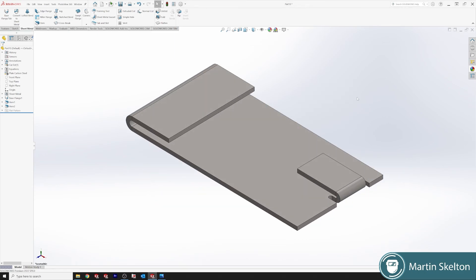This has been SolidWorks feature in 3 minutes. We looked at the Hem. There's more long form content on my channel. Please like and subscribe. Till the next time.